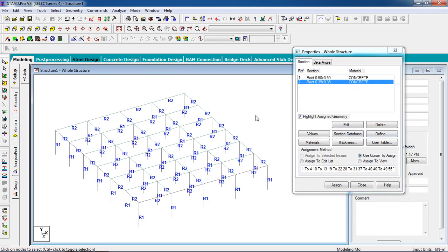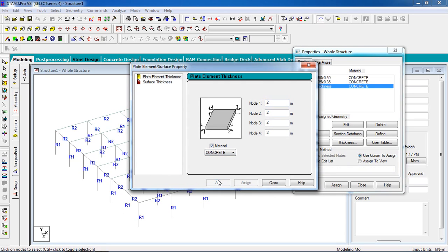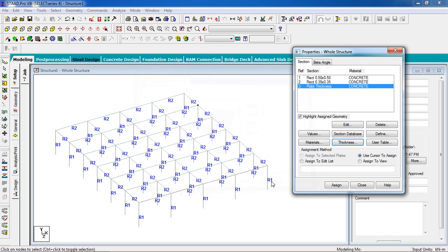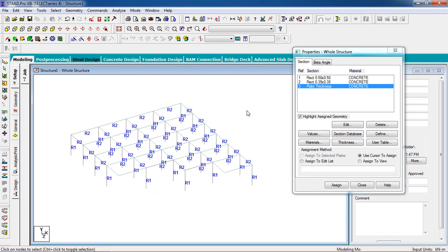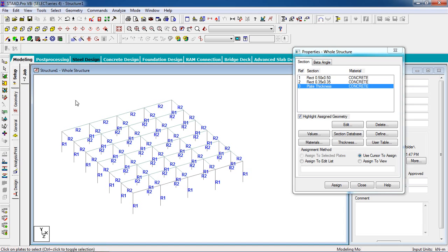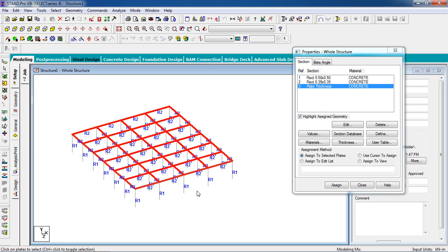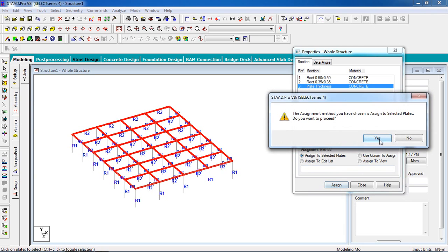For the slab, go to Thickness. Click on thickness, it will be 0.2 for 200 millimeter, then click on add, then close. Select the slab from the floor. Select the plate thickness, click on assign to selected plates, then assign it, then yes.